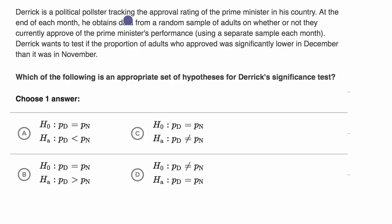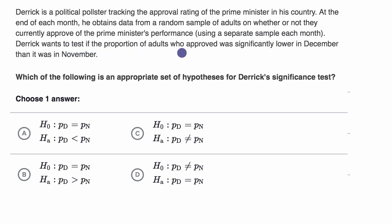Derek is a political pollster tracking the approval rating of the prime minister in his country. At the end of each month, he obtains data from a random sample of adults on whether or not they currently approve of the prime minister's performance, using a separate sample each month. Derek wants to test if the proportion of adults who approved was significantly lower in December than it was in November. Which of the following is an appropriate set of hypotheses for Derek's significance test?